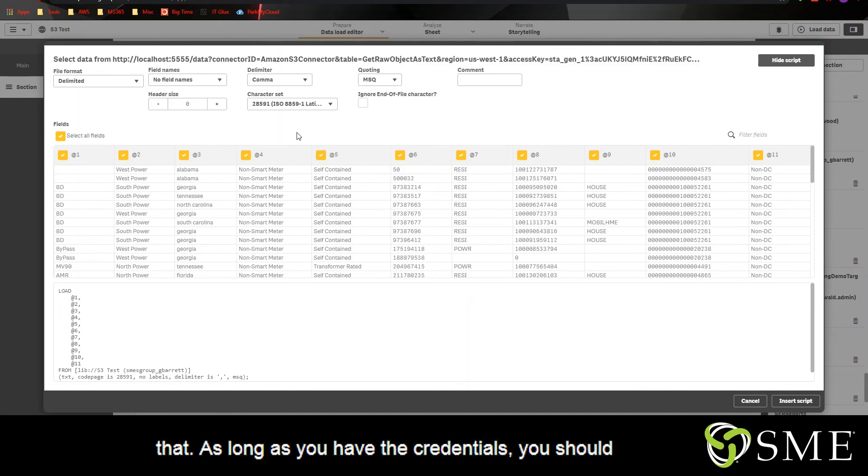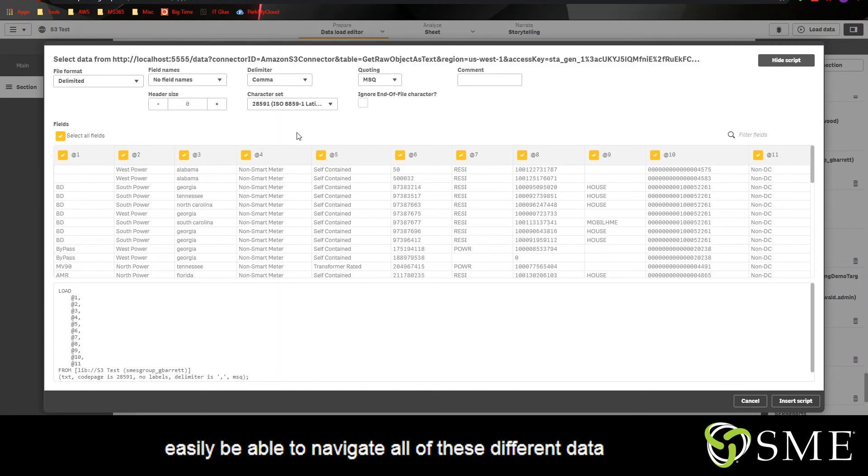As long as you have the credentials, you should easily be able to navigate all of these different data sources that the Qlik Web Connectors can provide.